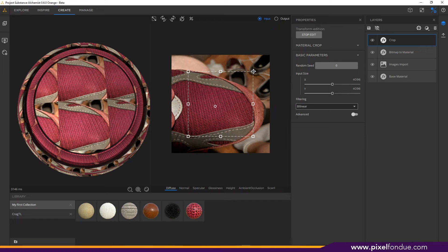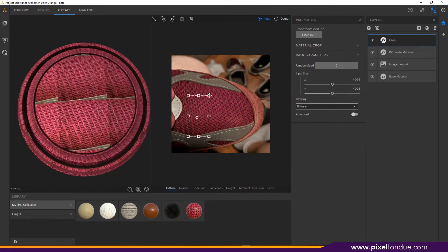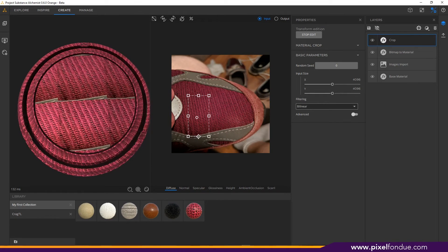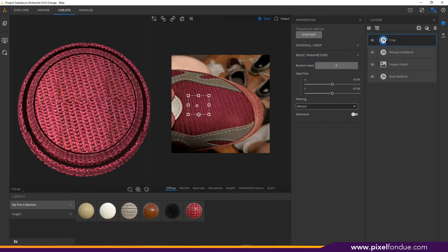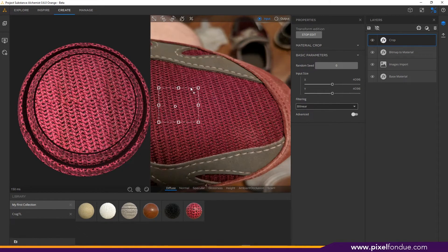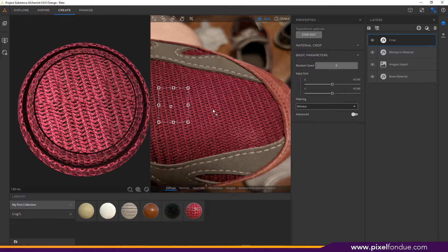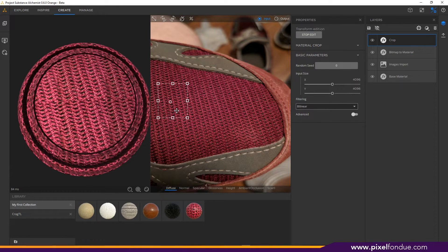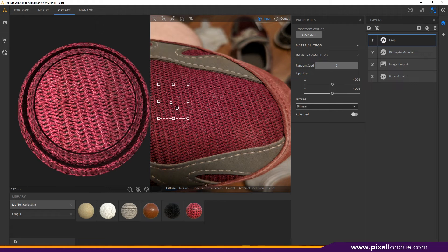I'm going to pull this in so that it's nice and tight on a piece of clean cloth. The smaller that I go the less I have to worry about large variations or differences — like warping of the texture as it goes around this toe of the shoe. So I'm going to select that.